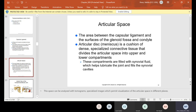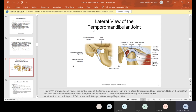The articular space is the area between the capsular ligament and the surfaces of the glenoid fossa and condyle. The articular disc, or meniscus, is a cushion of dense specialized connective tissue that divides the articular space into upper and lower compartments. These compartments are filled with synovial fluid, which helps lubricate the joints and fills the synovial cavities.